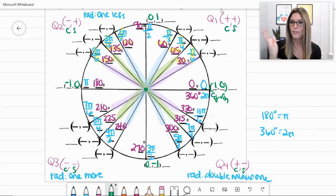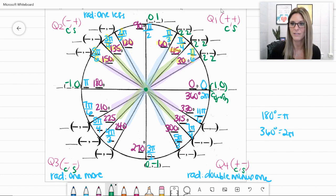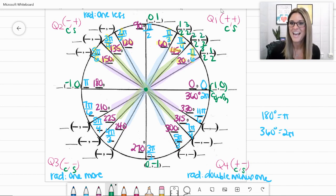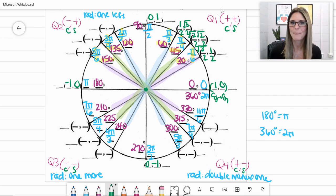Now let's look at quadrant 1 with 30, 45, and 60 degrees. All cosine and sine values in this quadrant have denominators of 2. Starting at 60 degrees, count down: 1, 2, 3 for the cosine numerators, and back up 1, 2, 3 for the sine numerators. All numerators have square roots — square root of 1 is just 1, then square root of 2, square root of 3. So the Q1 ordered pairs are (1/2, √3/2), (√2/2, √2/2), and (√3/2, 1/2).